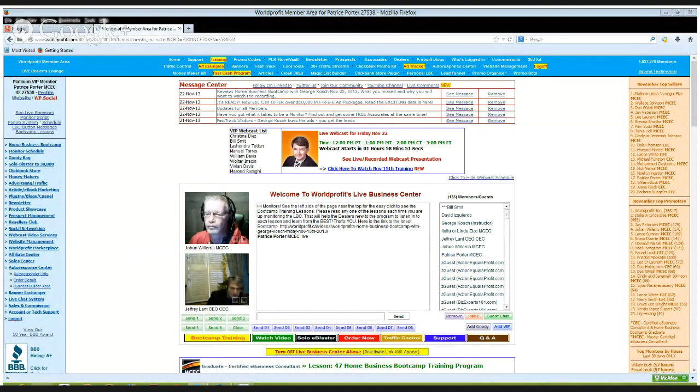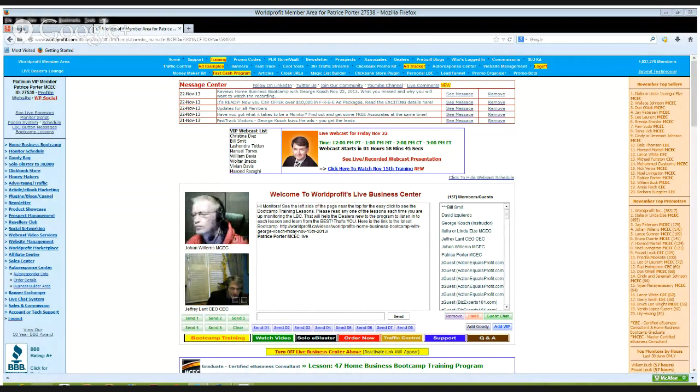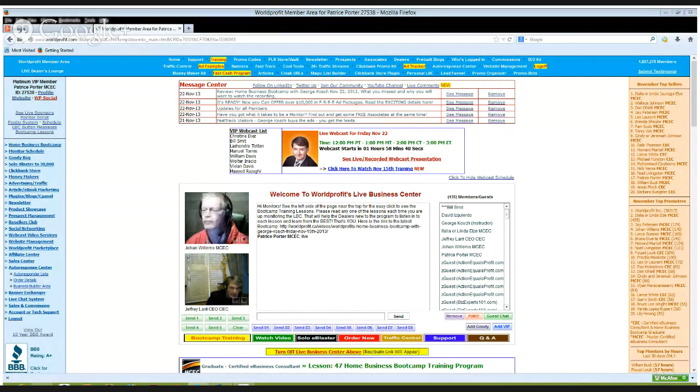We tackle any number of different thorny issues regarding the Internet, particularly how you at home can make money from it. Come on in here, fill out a little form, get the information on the facts.